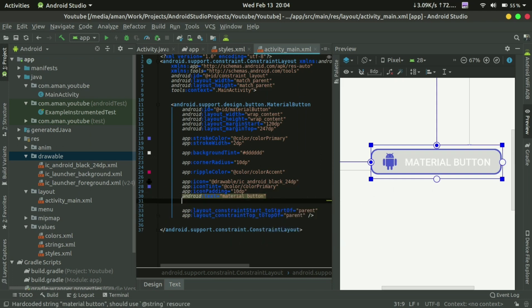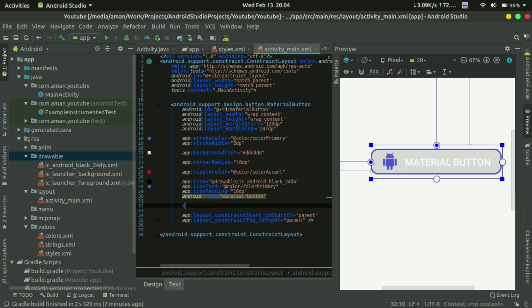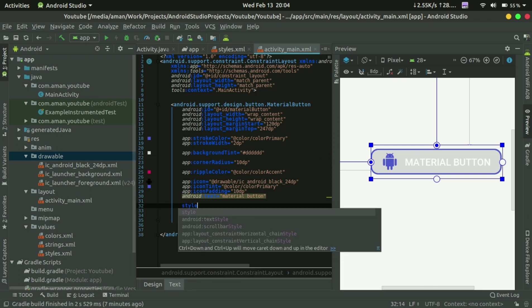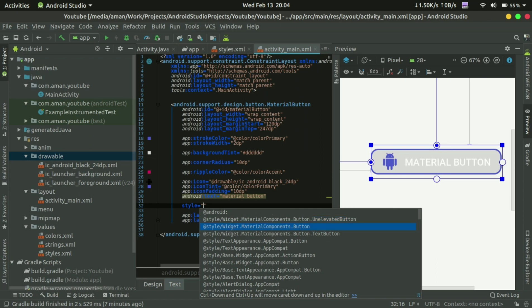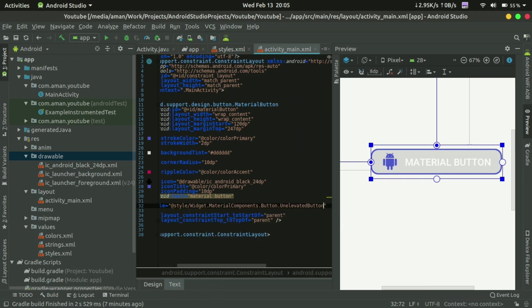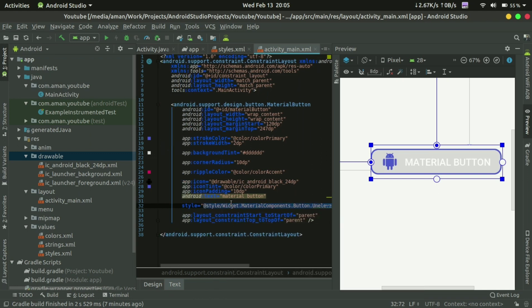Now come to style. There is a style widget material button unelevated, so there will be no shadow. Text button. It will remove the shadow.